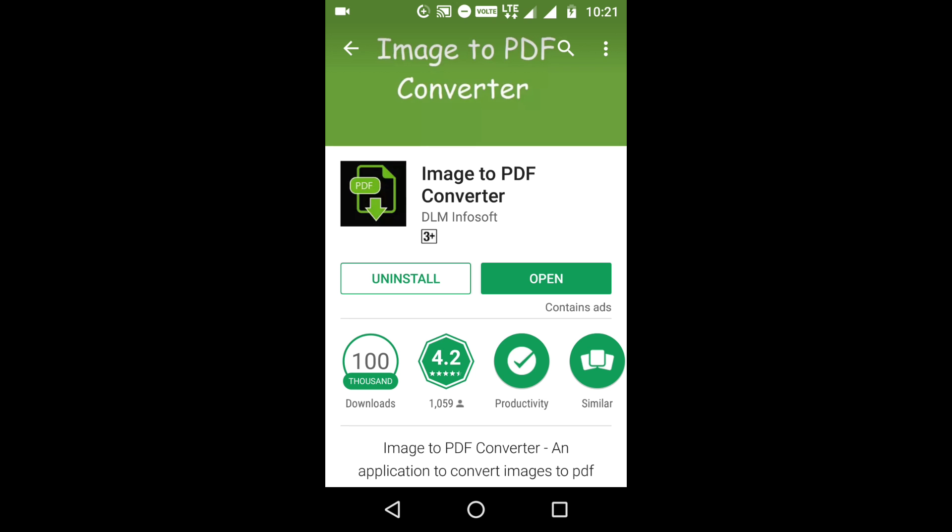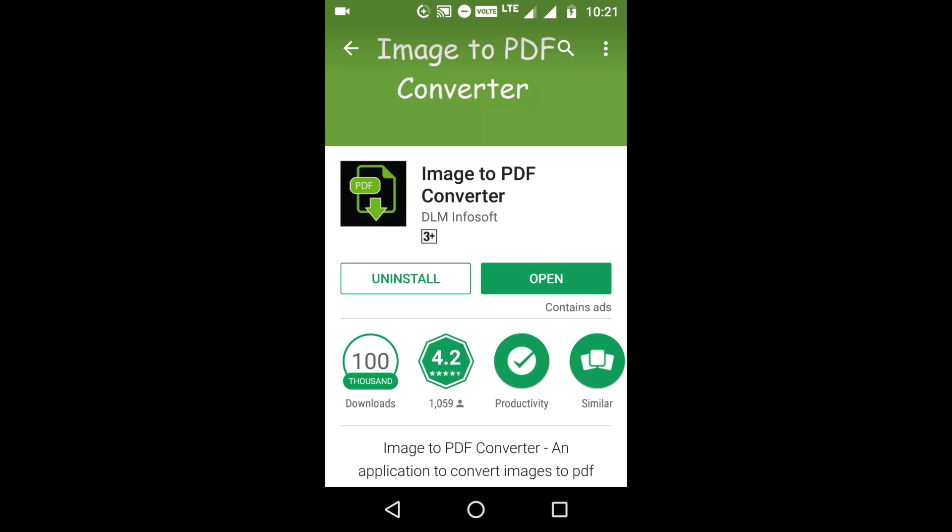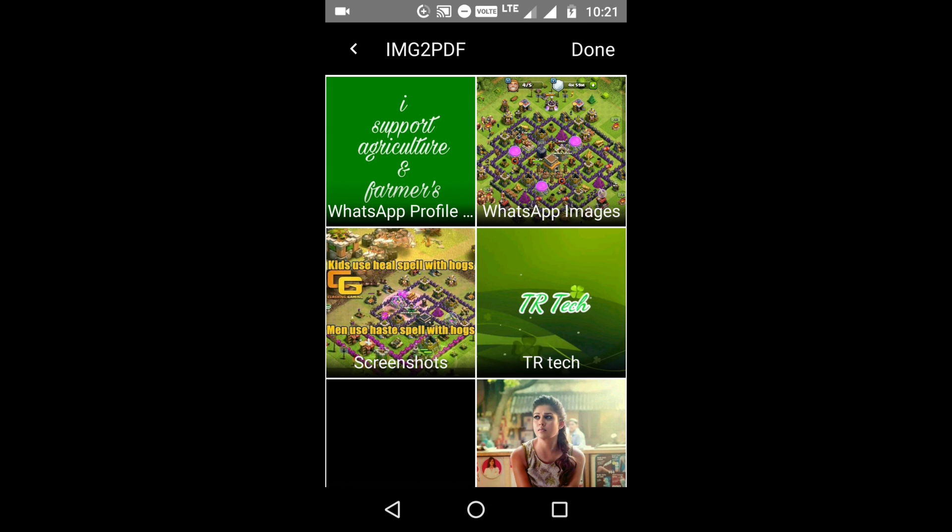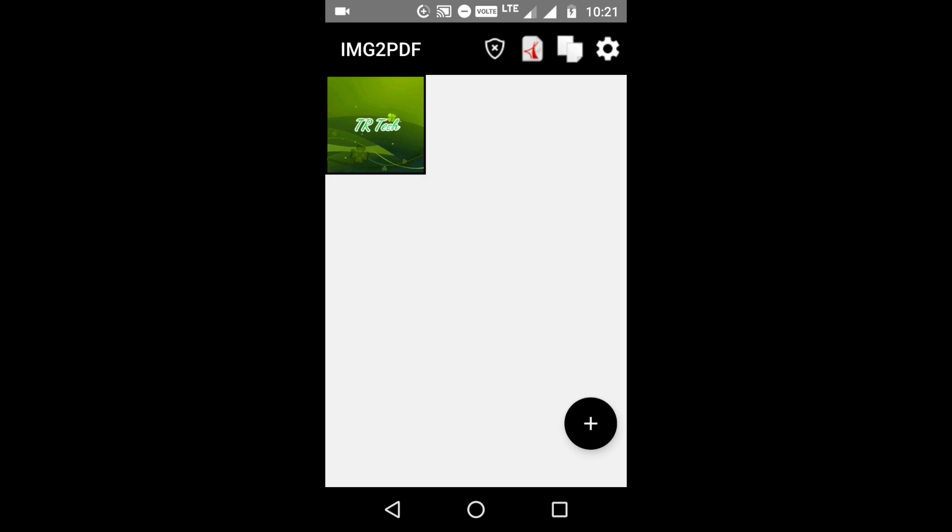So I am opening it. Click open. You will find this. After installing, you need to hit this plus icon to add an image. Select any one of the images you need. I am selecting my logo, TR Tech.